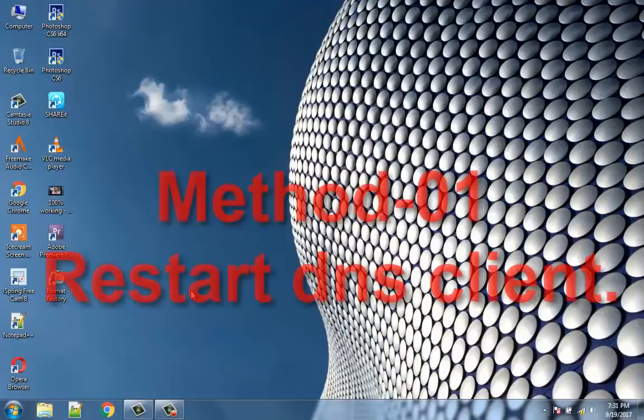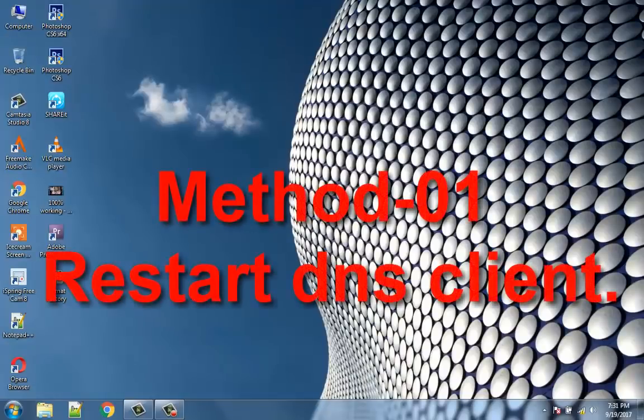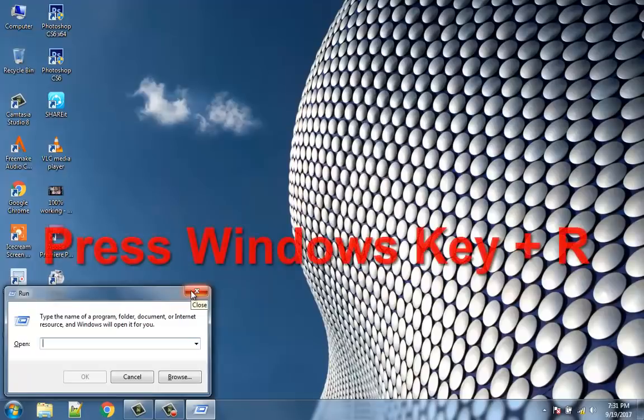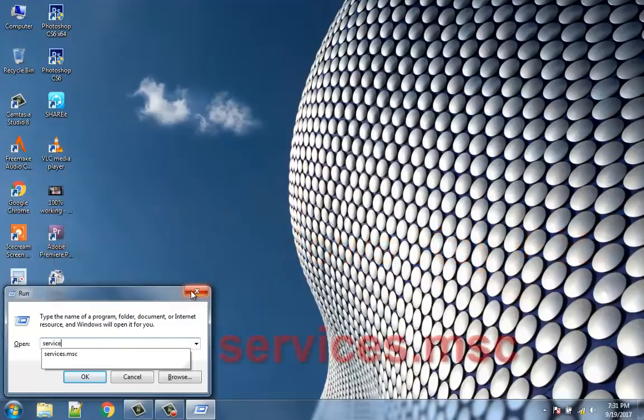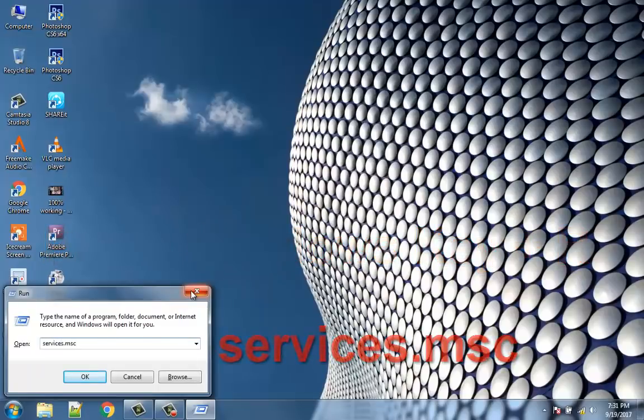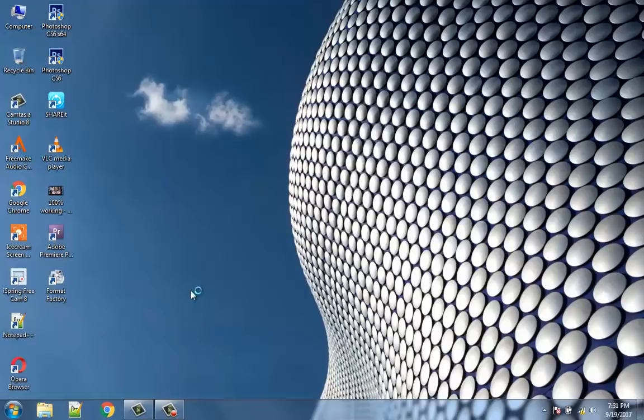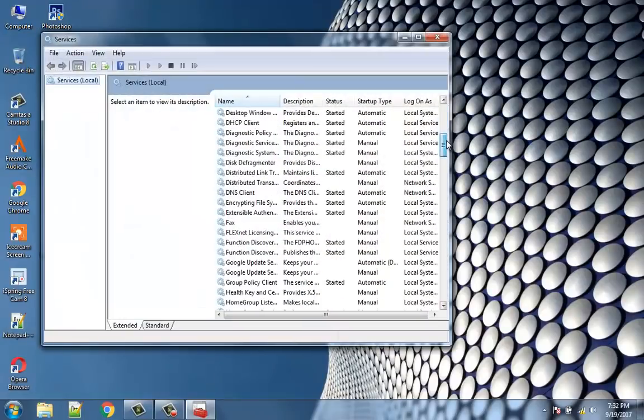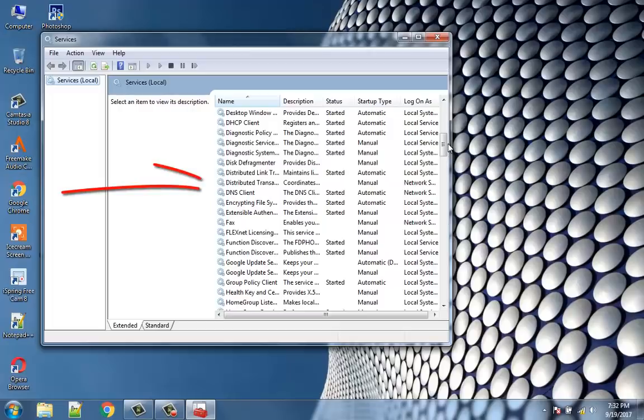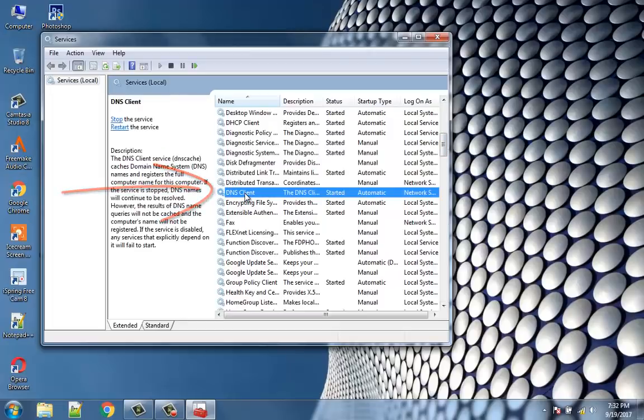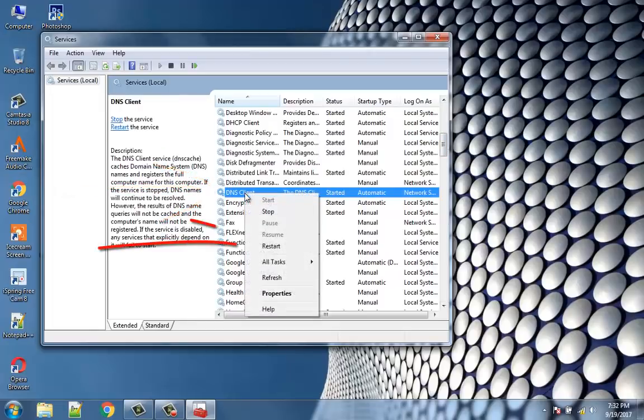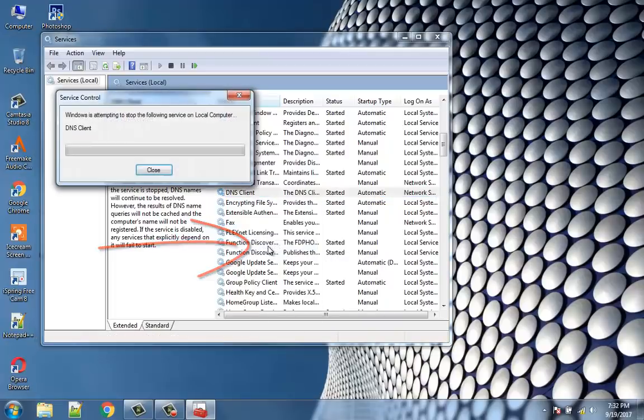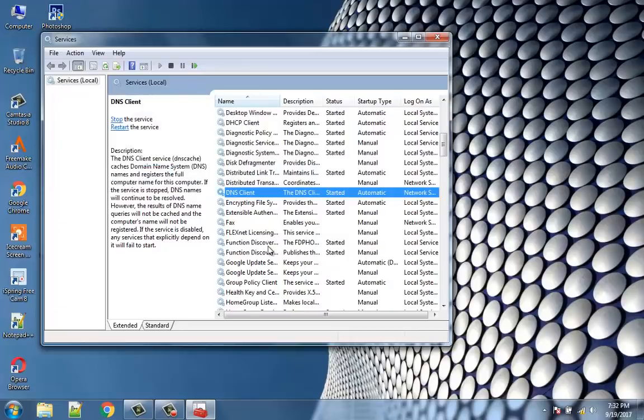Method 1: Restart DNS Client. Press Windows key plus R, then type services.msc and hit enter to open the Services window. Scroll down till you find DNS Client, or press D to easily find it. Right click on DNS Client and select restart. Now the DNS Client will restart. Go and check if the error is resolved or not.